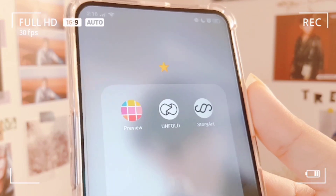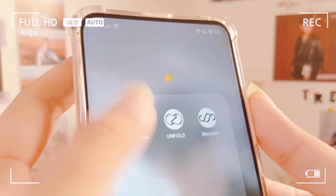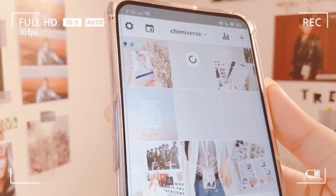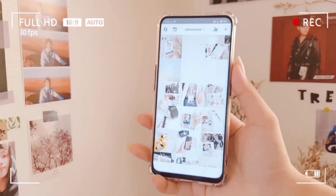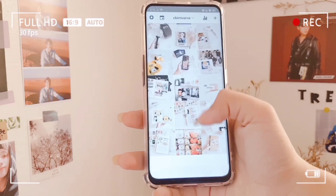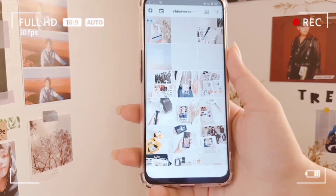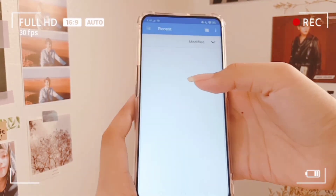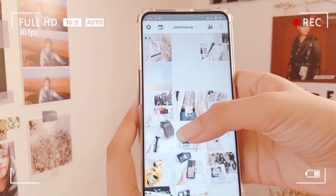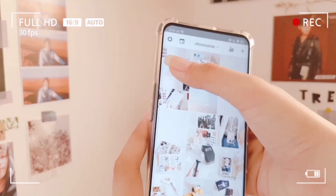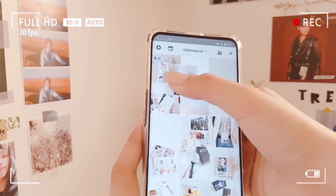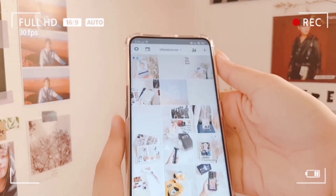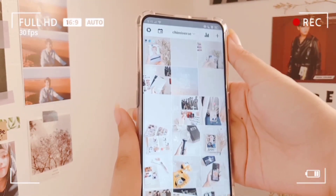A bonus app I use is called Preview. On Preview, you can actually plan out what your feed would look like. It's very easy to use — you just click the plus sign, add the photo you want to post, and the great thing is you can move your photos around to find the best spot for them.